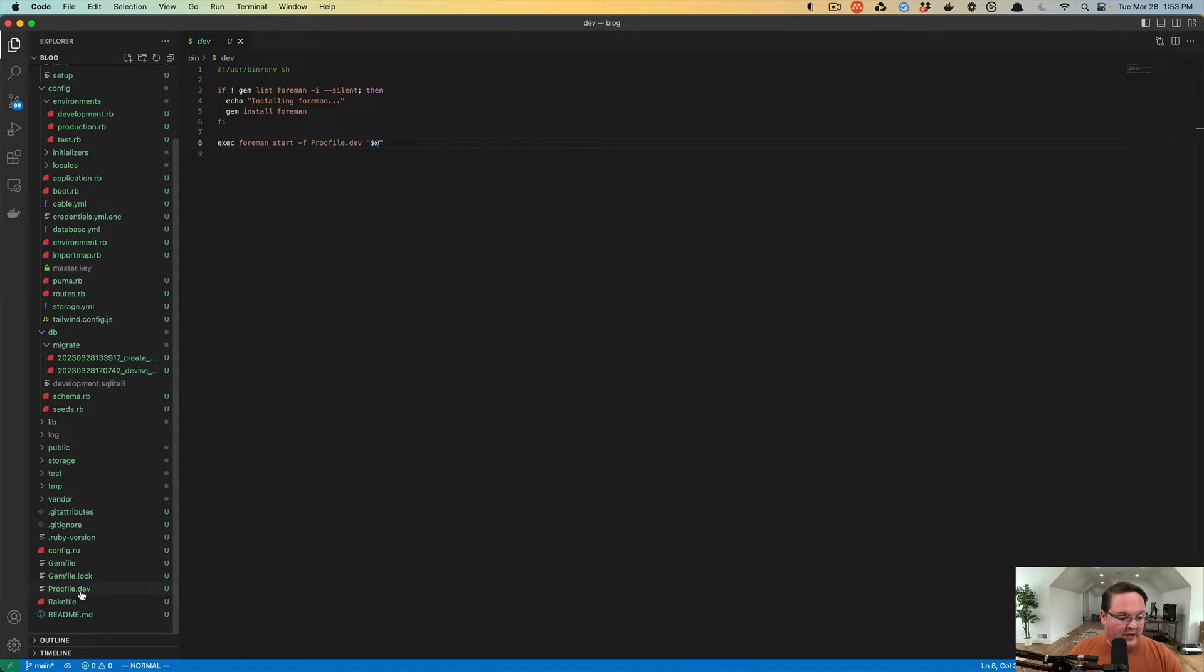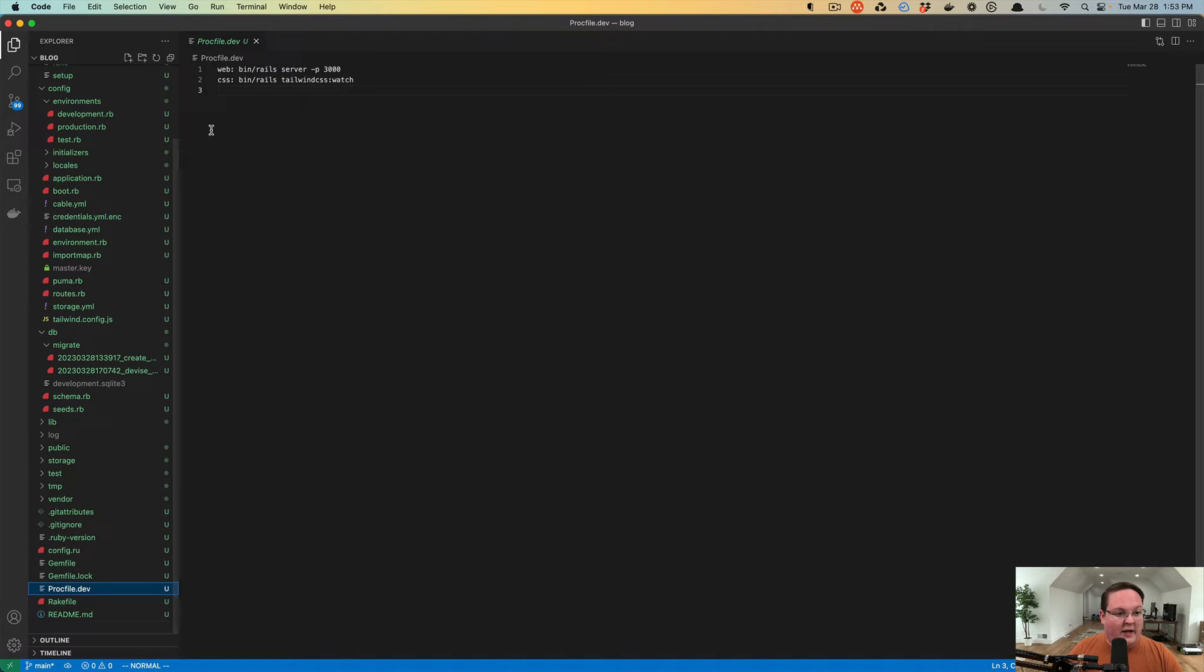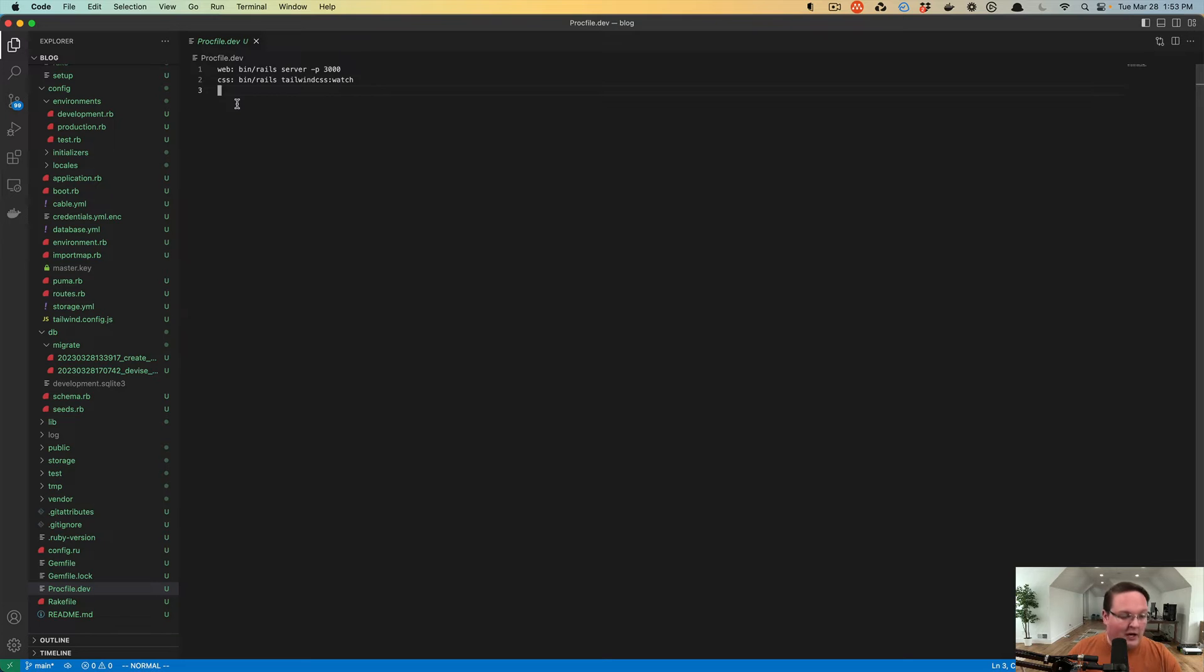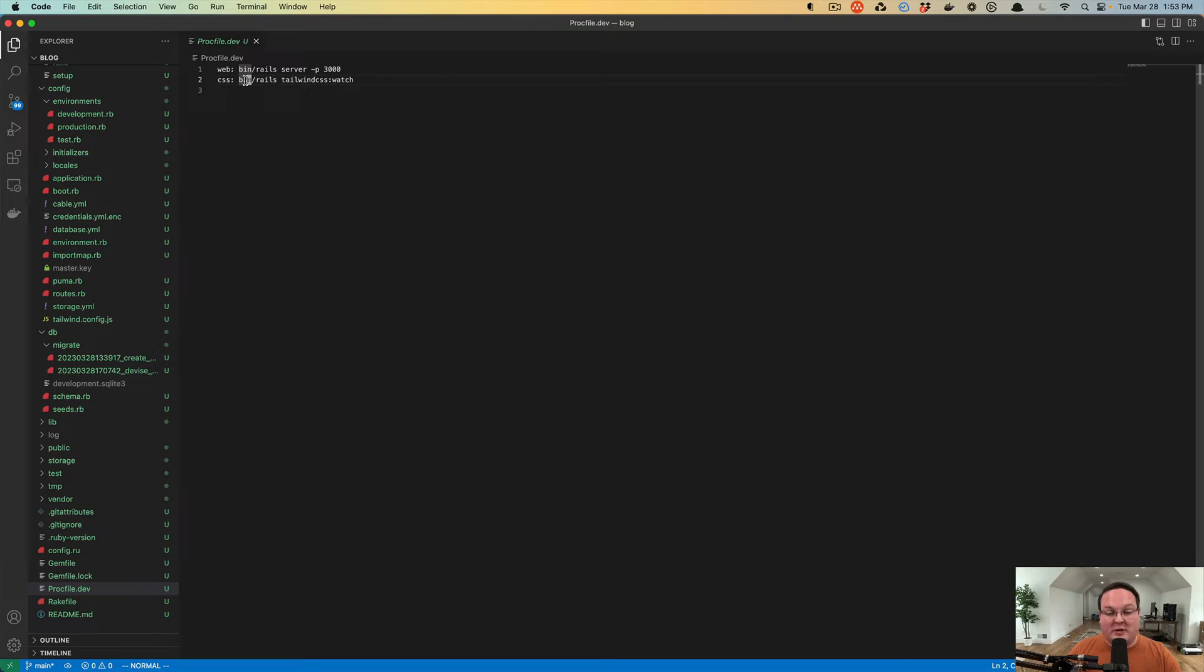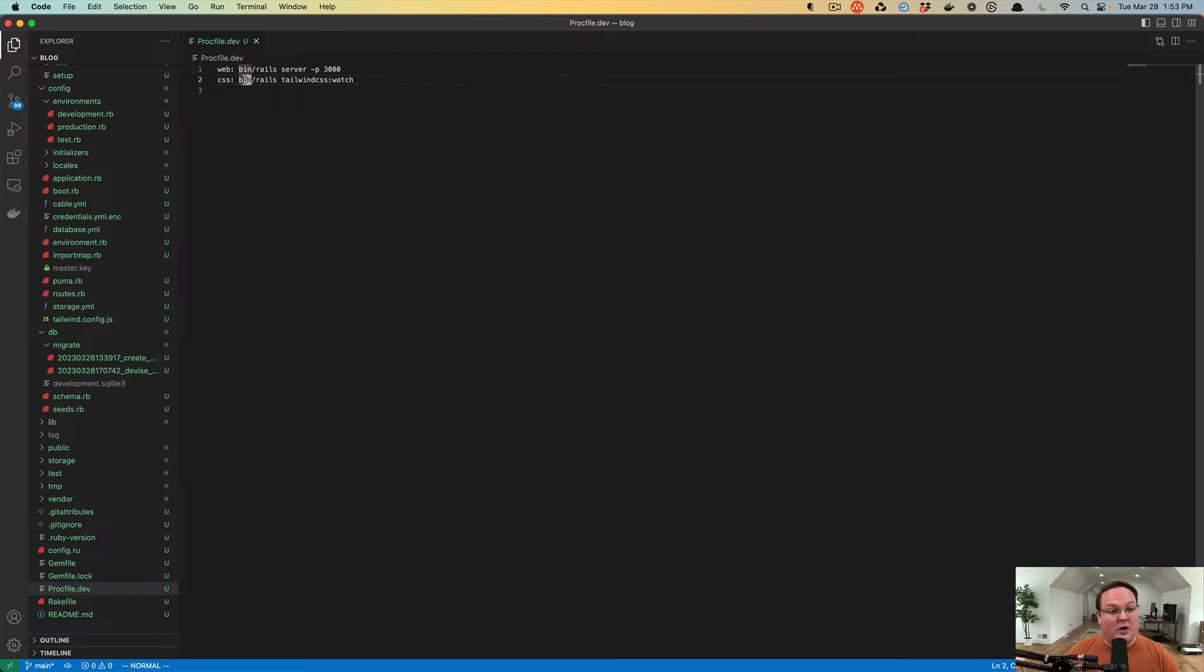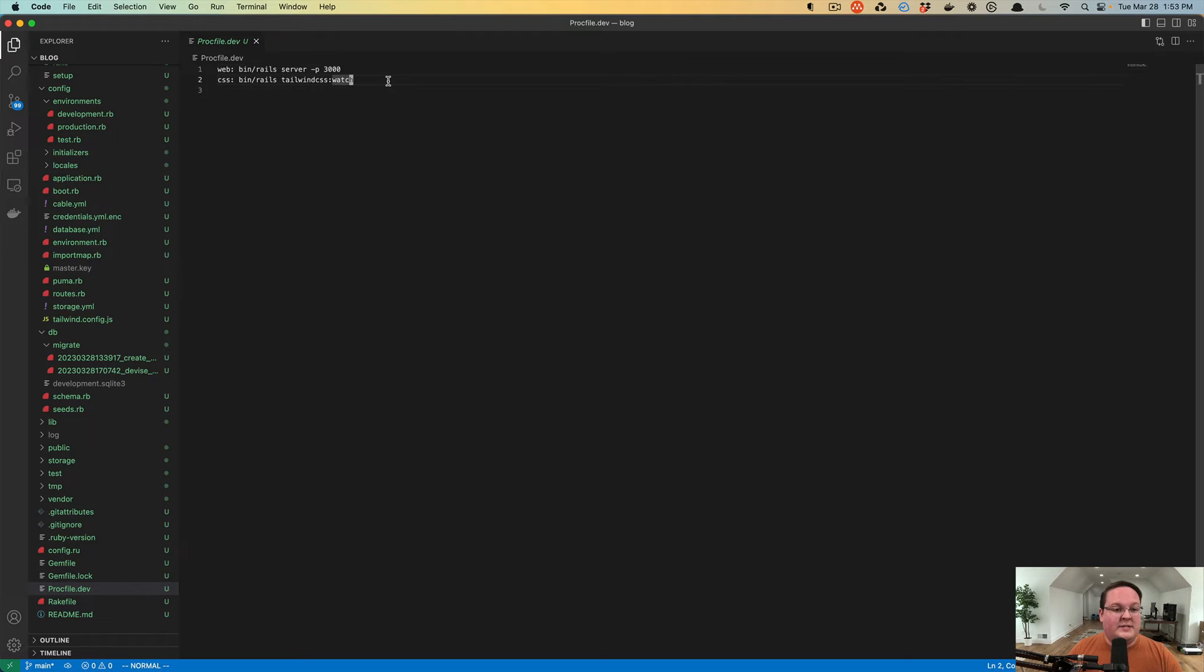Foreman will then look at your proc file and start all of the processes listed here. So this is a common approach you will see now in Rails 7, where you need to run Rails server and other things for CSS, JavaScript, maybe background workers, and other things might go in here as well. But all we need is the Tailwind CSS watch command.